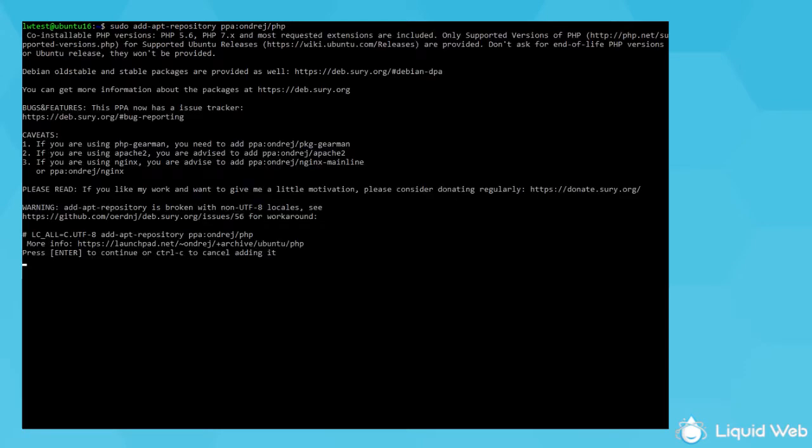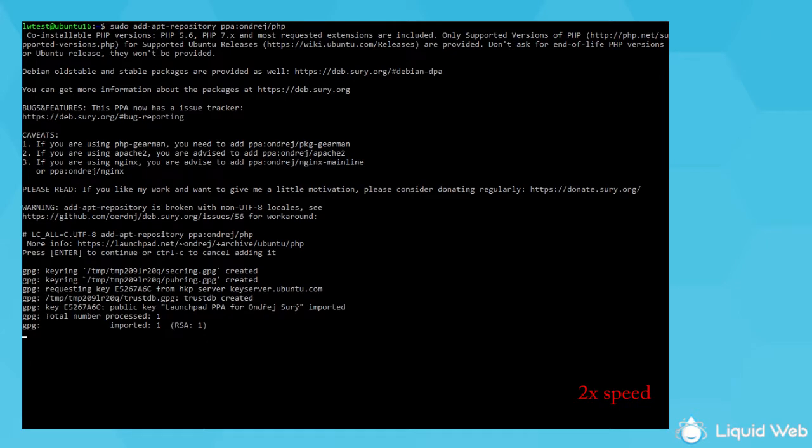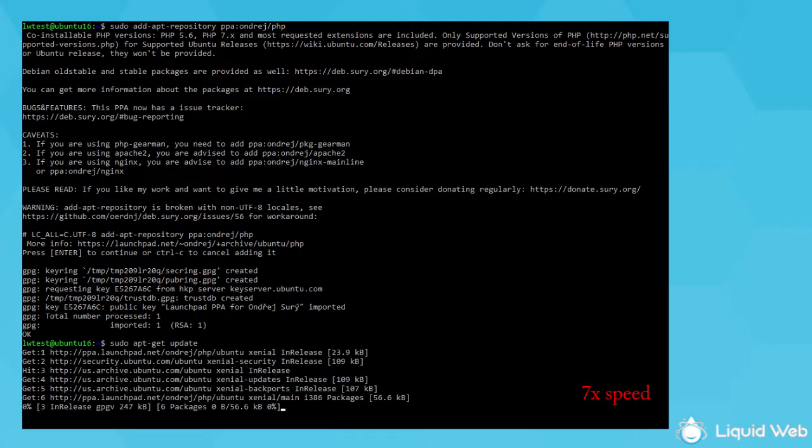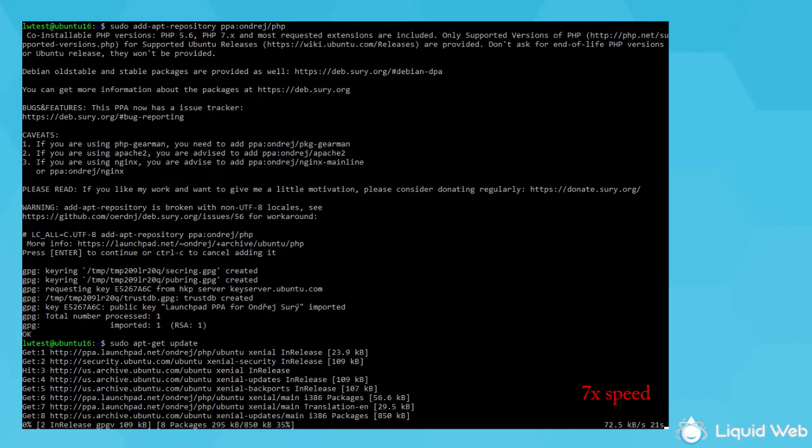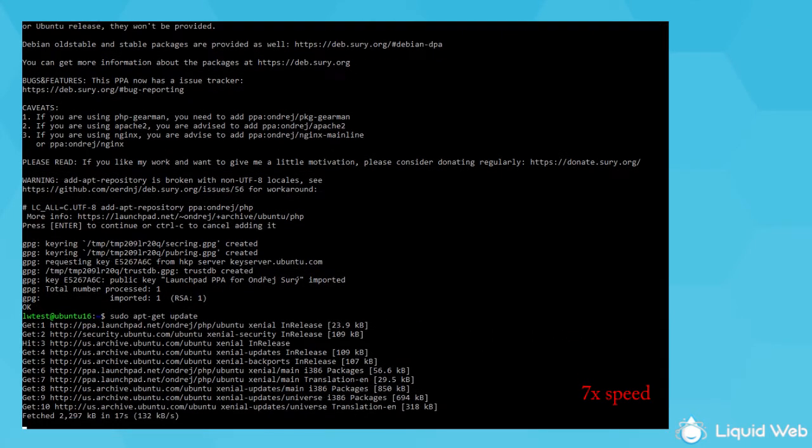Press enter when it prompts you to. And after that finished, run sudo apt-get update to have your system download a list of available programs it can install.